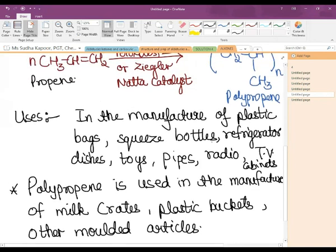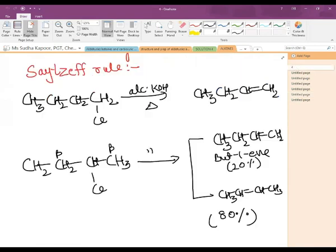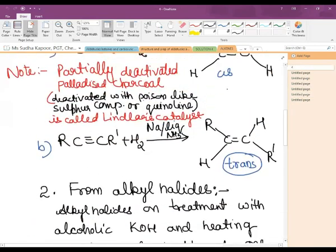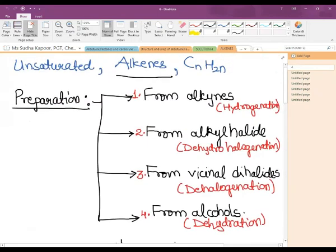In this video we have covered the four very important methods of preparation and the eight very important properties related to alkenes. Dear student, revise these topics thoroughly and try to do the back exercises related to them. Till then, goodbye — stay safe, stay healthy.